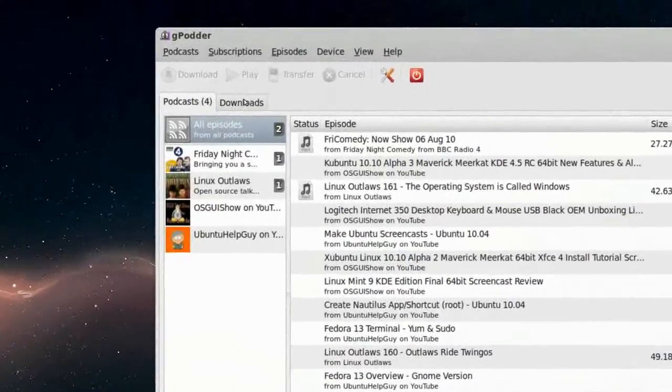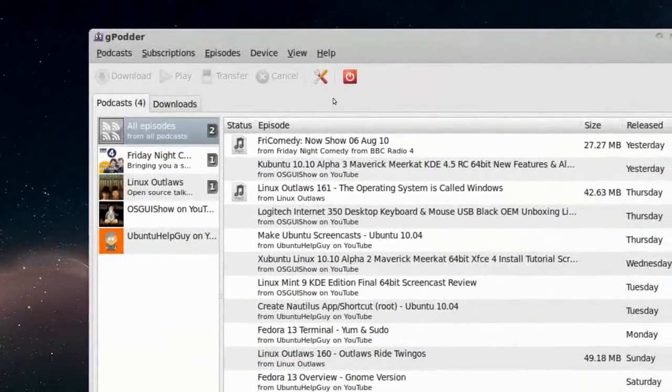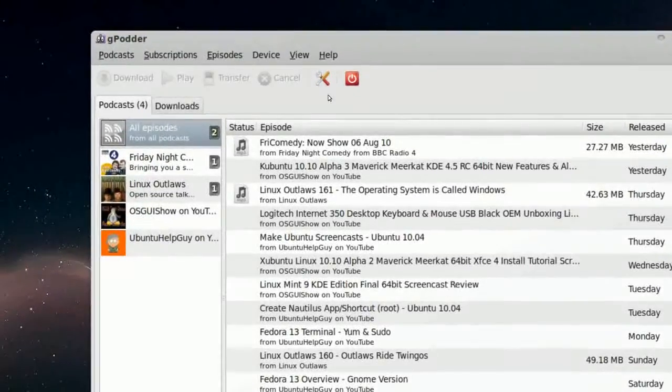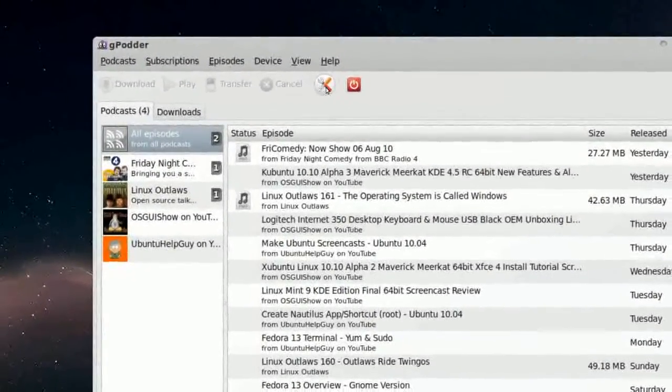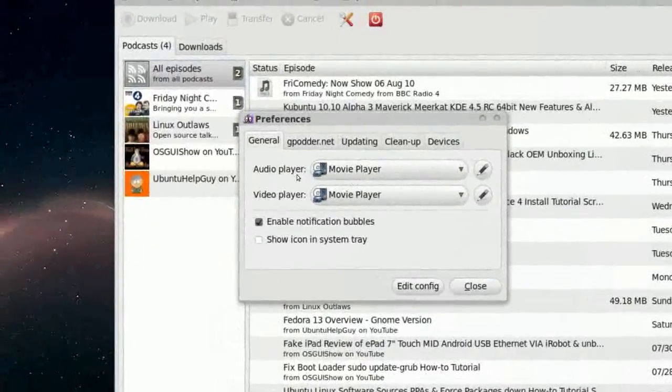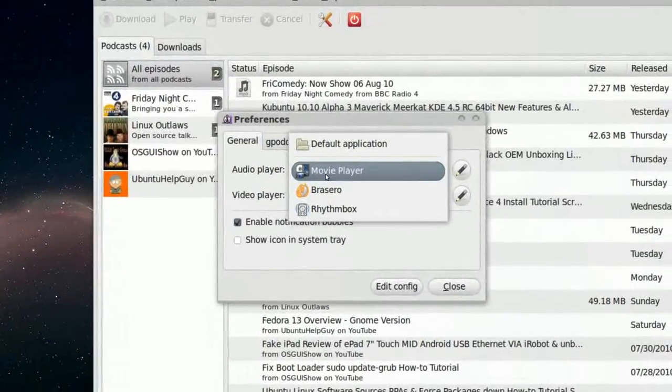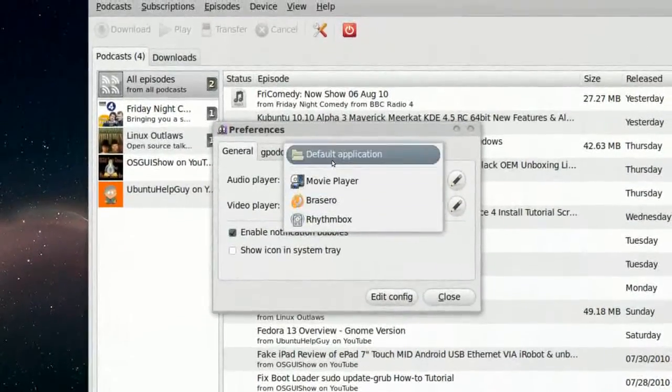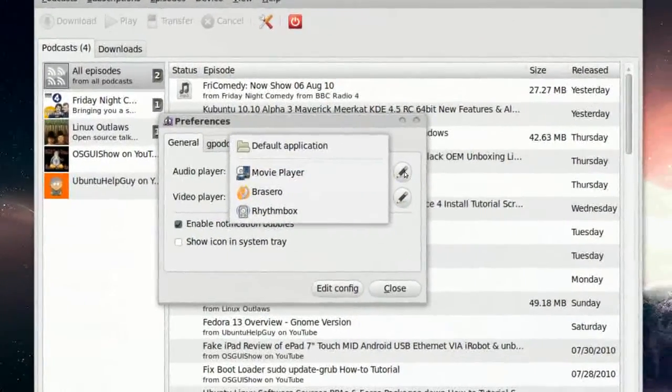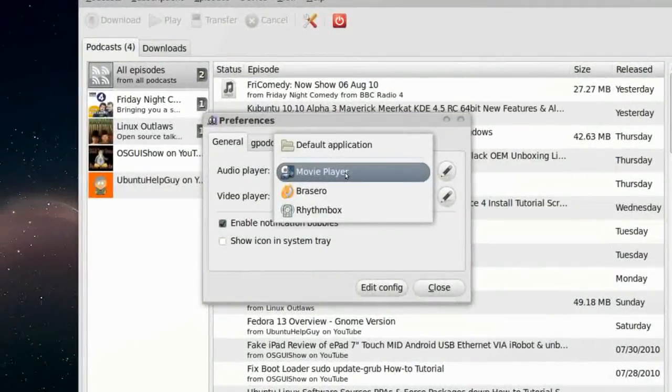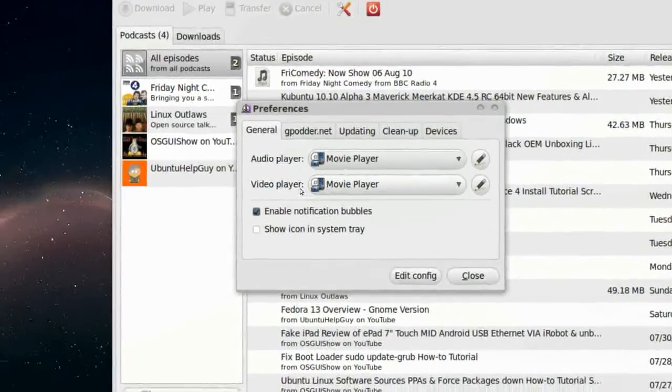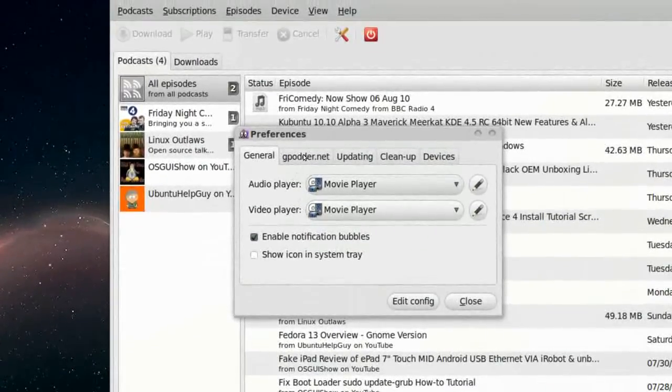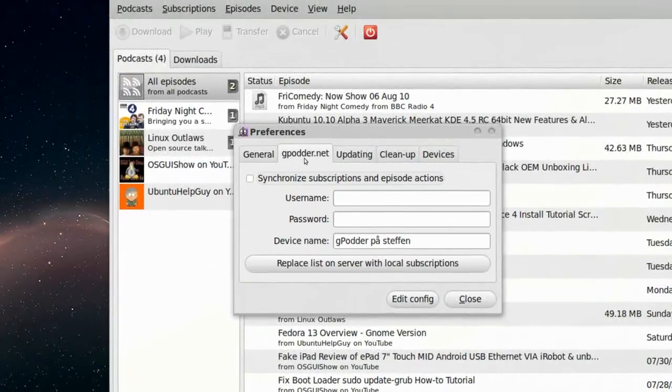So the first thing you want to do when you have installed this program is click on Preferences. Audio Player. We can select what we want. Movie Player, Brazzaro, Rhythmbox, or Default, or we can just add another player. But I'll select Movie Player, and the same with Video Player.